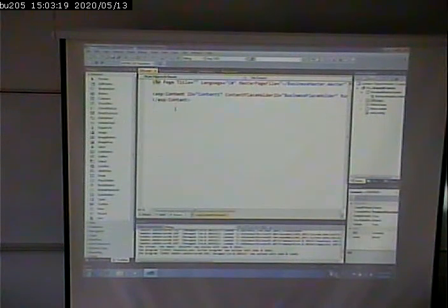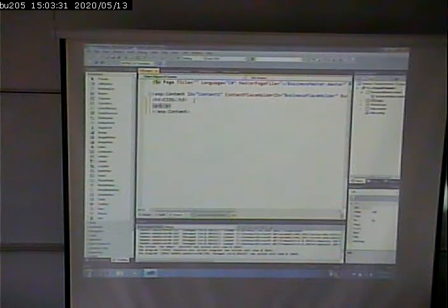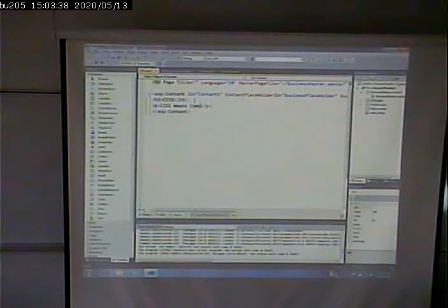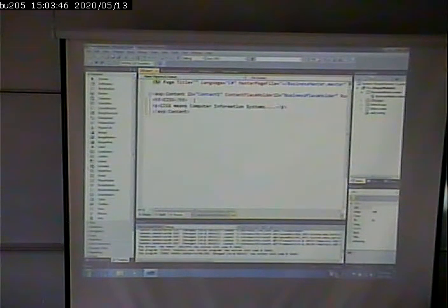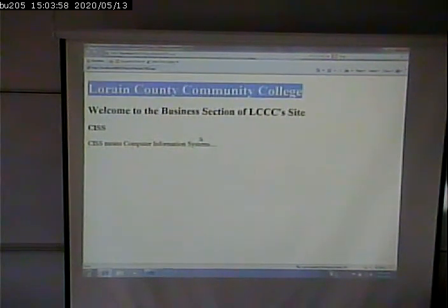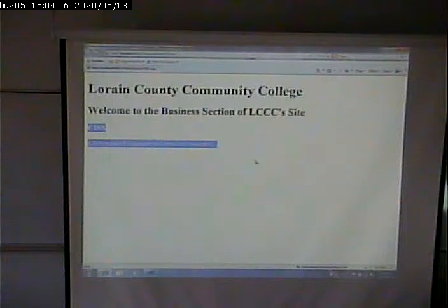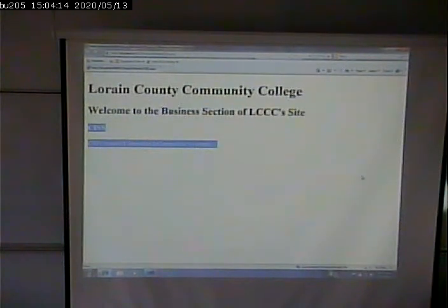So on here I can put in some code that is specific to the CIS department. Now if I run this, the CIS page gets code from three different places: this code it got from the main master page, this code it got from the business master page, and this code it gets from itself — the CIS page. So I can now go and clone a bunch of pages for the business section of the site, like an accounting page and whatever.